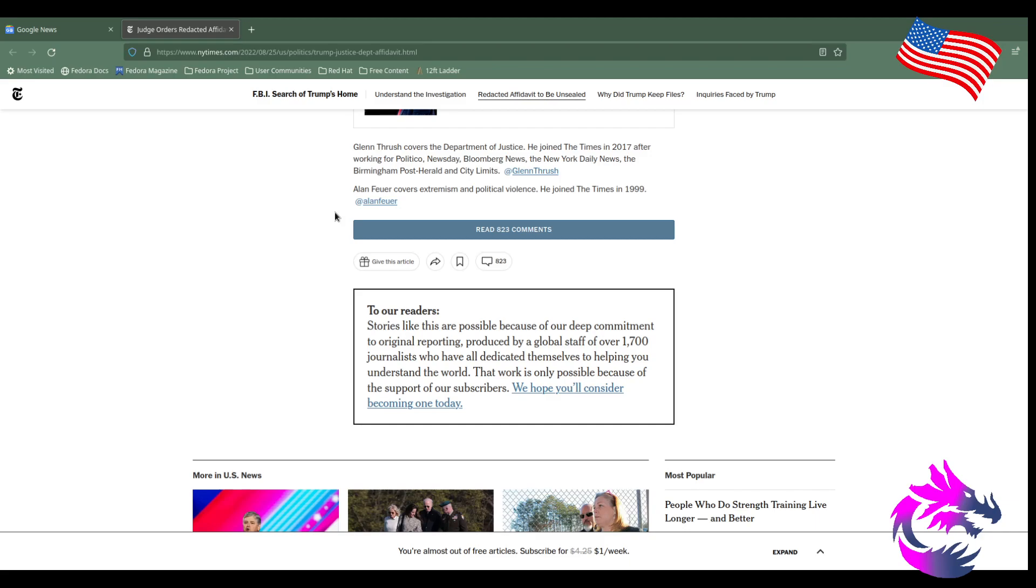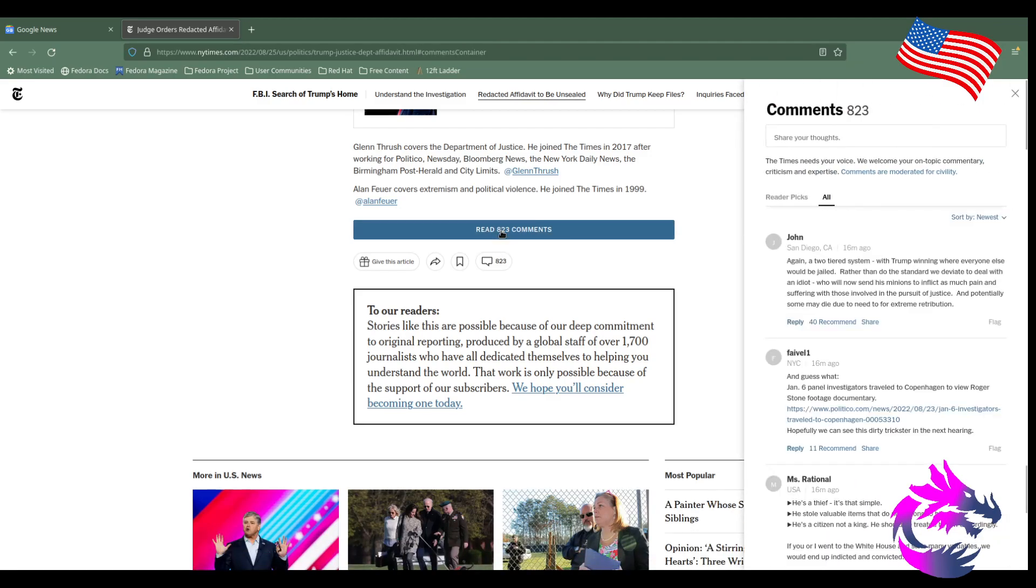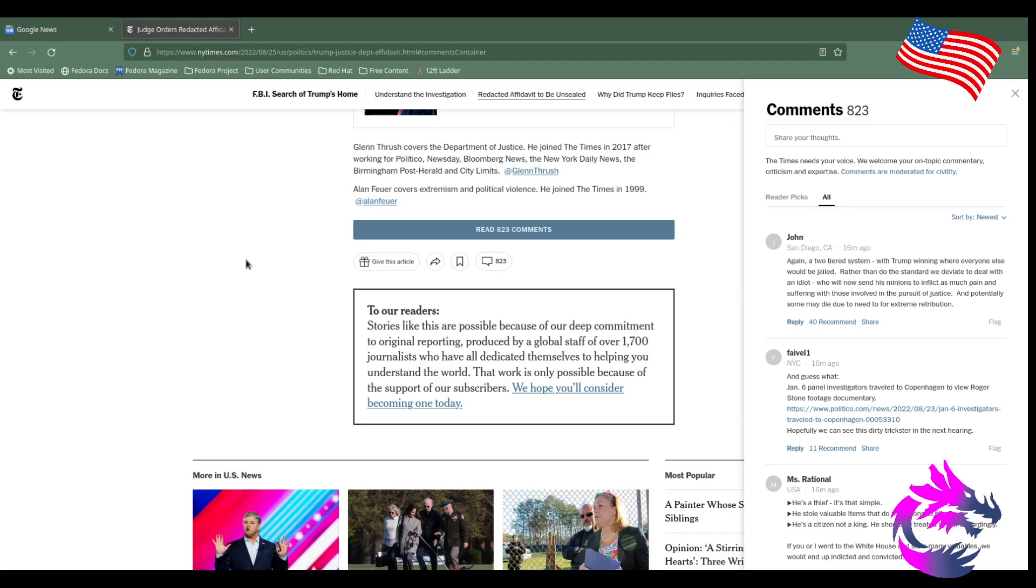I would continue on, but this is kind of a hard read, just like most New York Times stories. I'm just curious what a couple of the comments are. From San Diego: "Again, a two-tiered system with Trump winning where everyone else would be jailed. Rather than do the standard, we deviate to deal with an idiot who will now send his minions to inflict as much pain and suffering on those involved in the pursuit of justice. Potentially some may die due to the need for extreme retribution." I disagree with you, man.